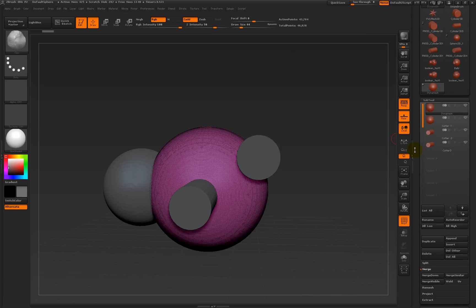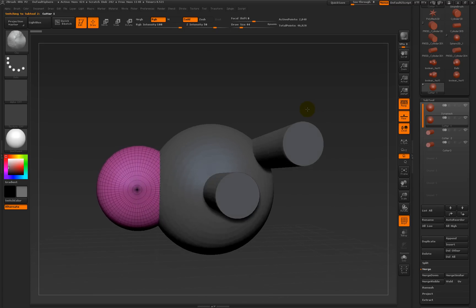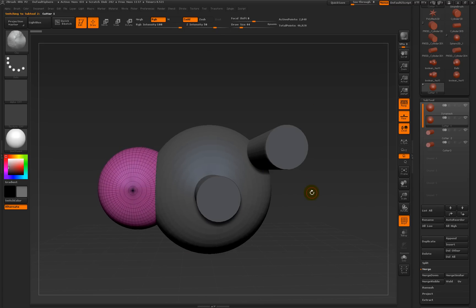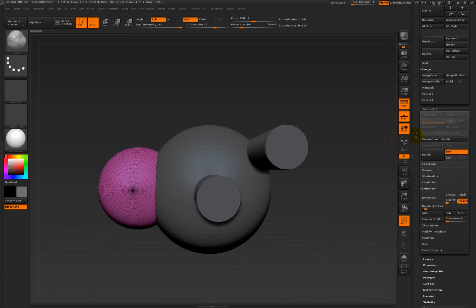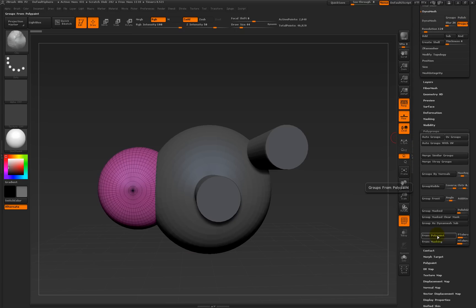So what you need to do next is make some cutting objects. Let's go down to cutter number one, which is going to be this ball. You can merge these all together and sometimes it works, but I've found that having all three cutting objects as one object, two cut and one didn't — so let's just do it one at a time. Let's make it a negative object, and now we've got it selected, go down to polygroups at the bottom and we need to say group as DynaMesh sub, and click on that.